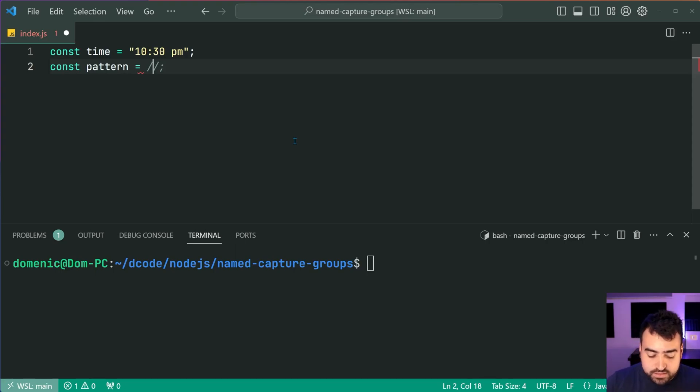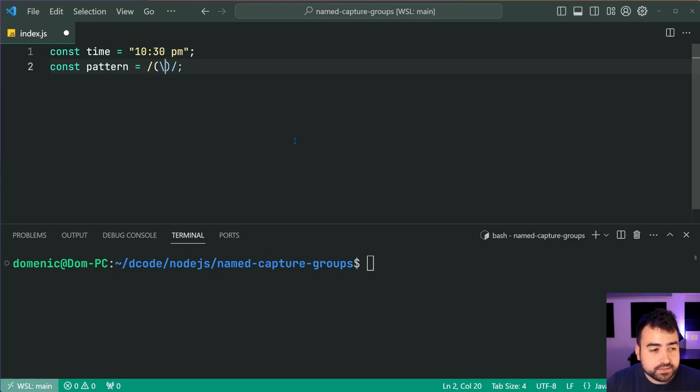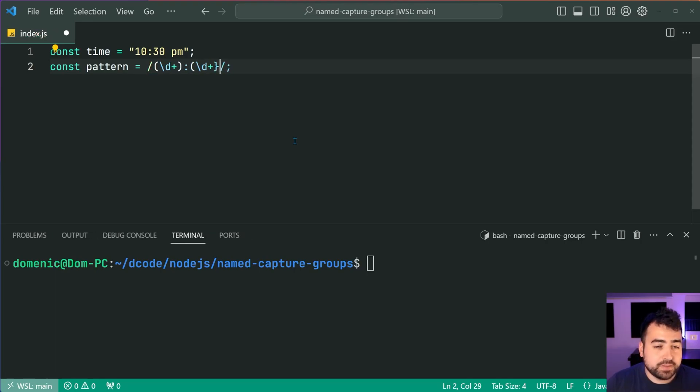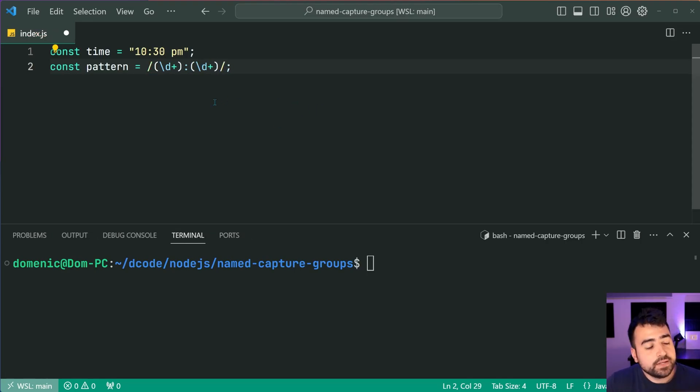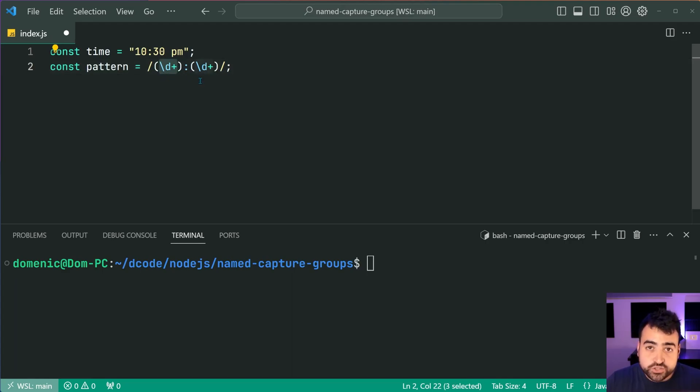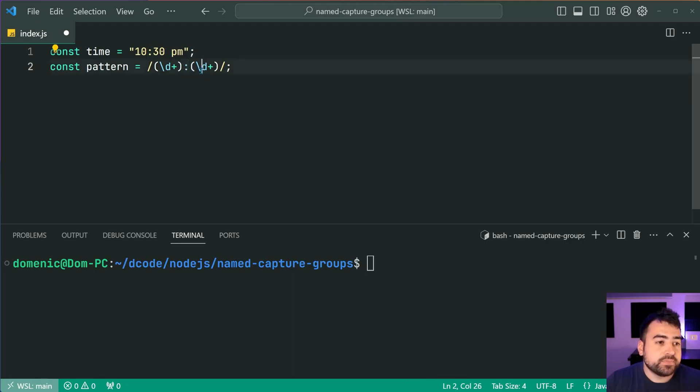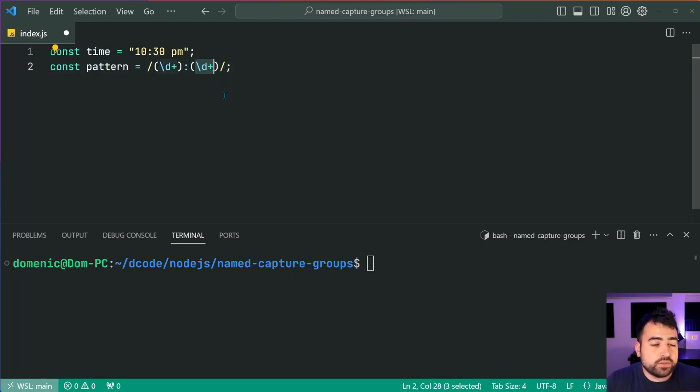So we're going to say here using a capture group \d+ then say colon, then once again \d+. So of course here we're simply saying get me one or more digits for the hour. Okay that's the hour part, then colon as a separator, then one or more digits for the minute part.